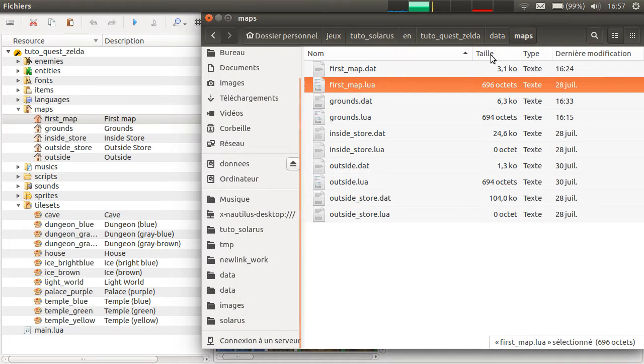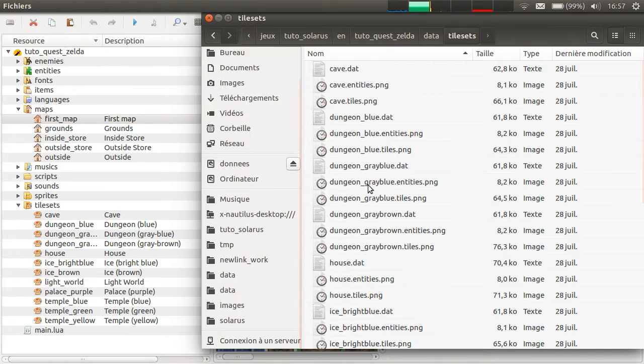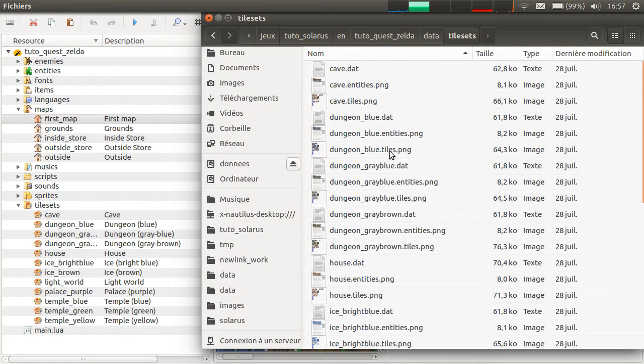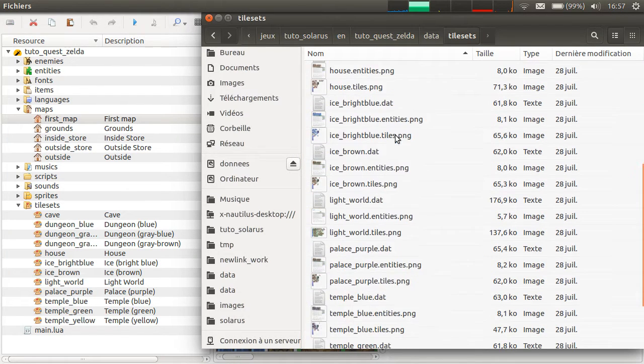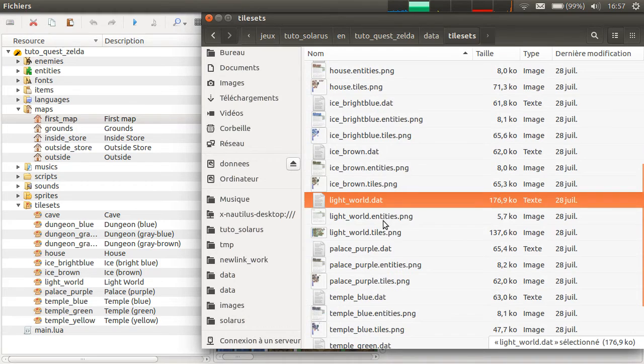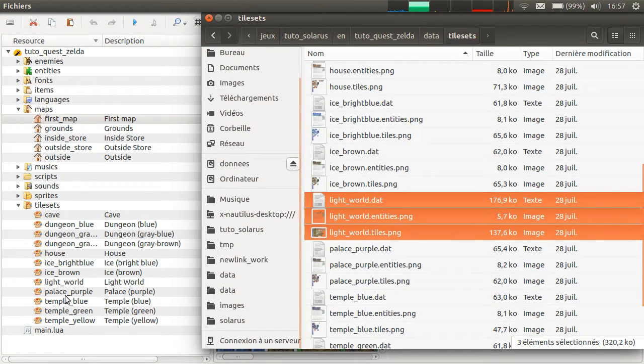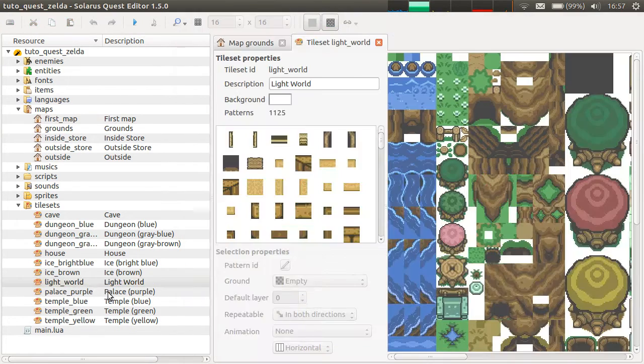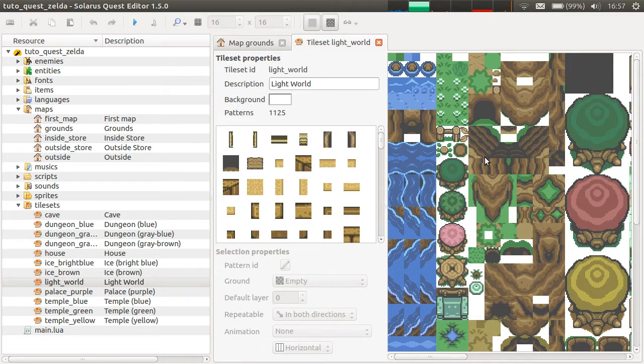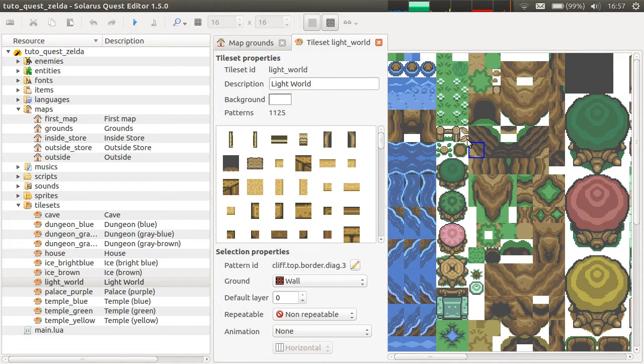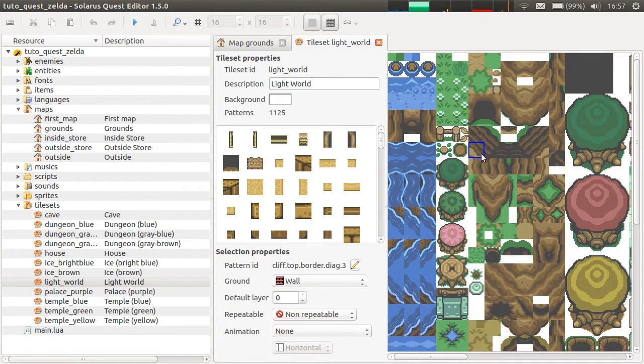Tilesets are even represented as three files. For example, a .dat file, again, it's the one you edit in the tileset editor. So it's a list of patterns and their properties.